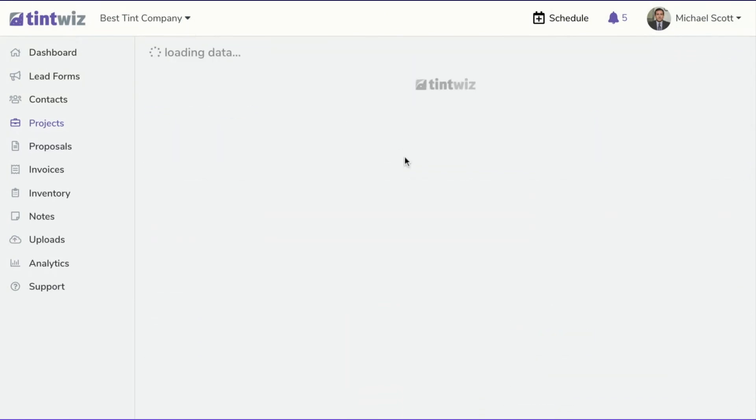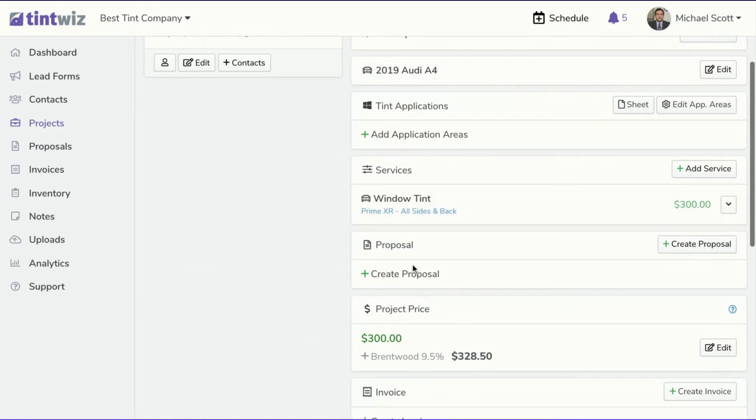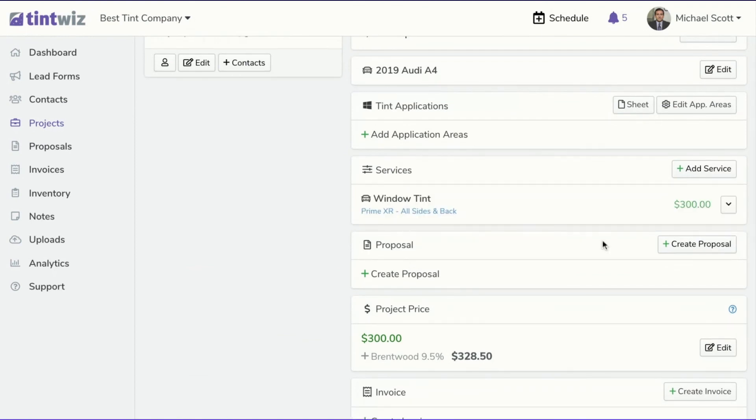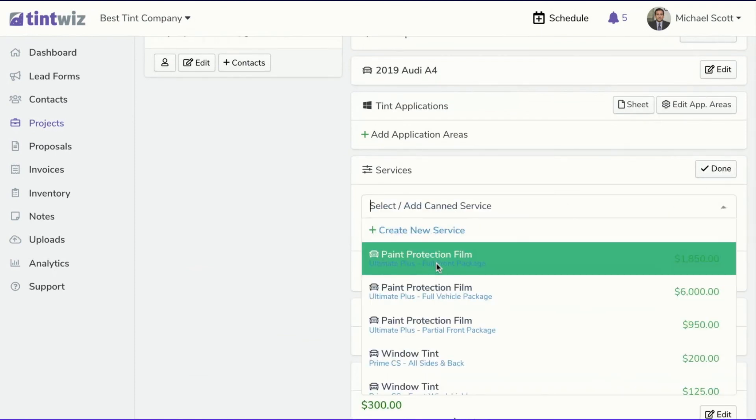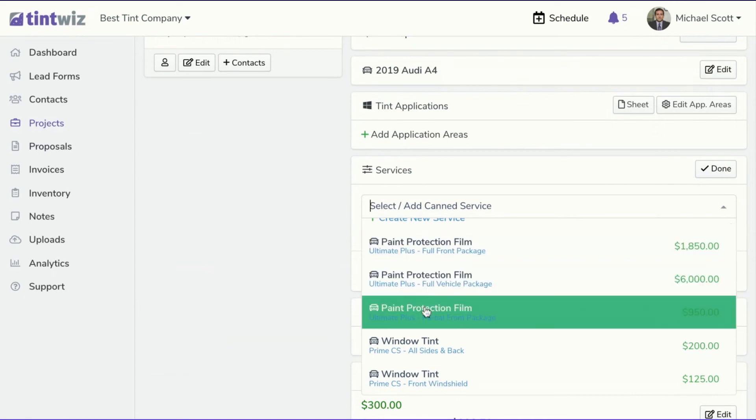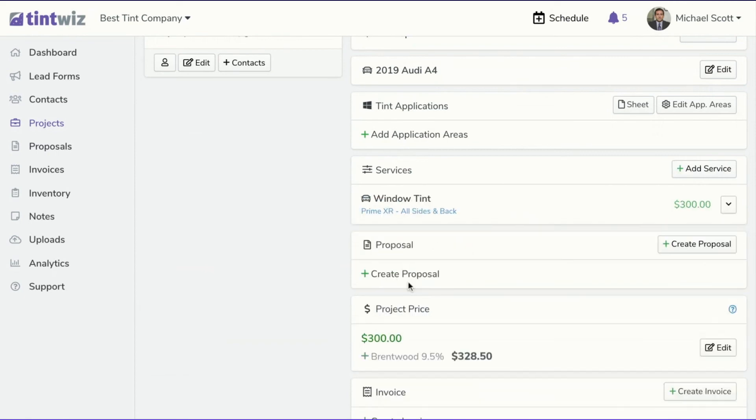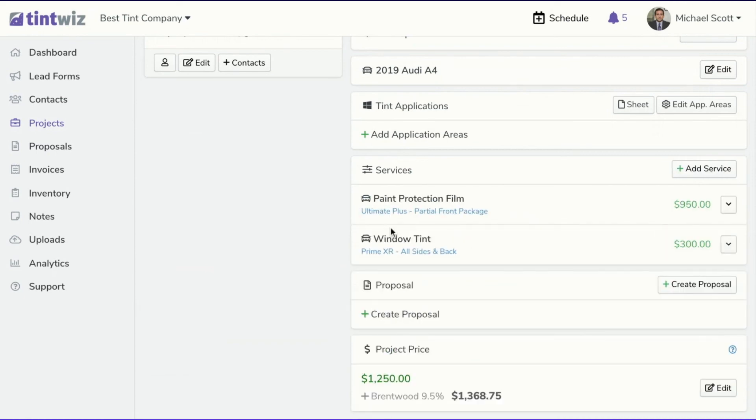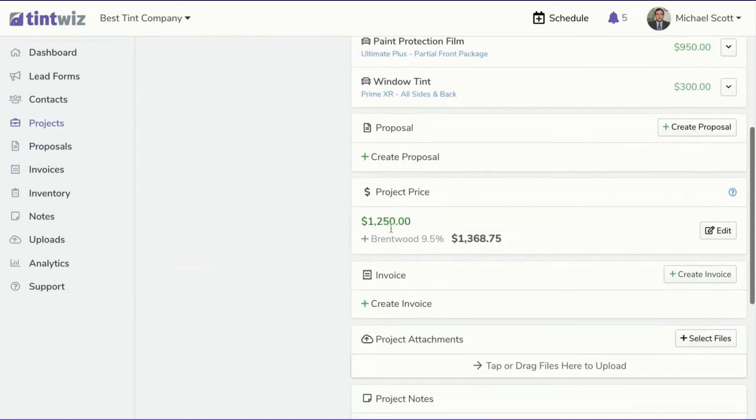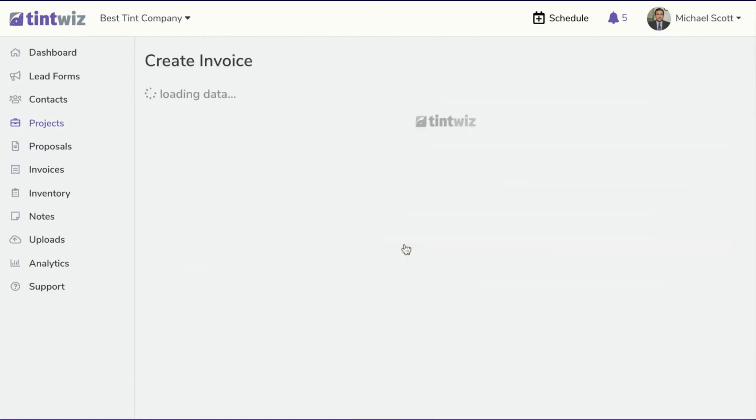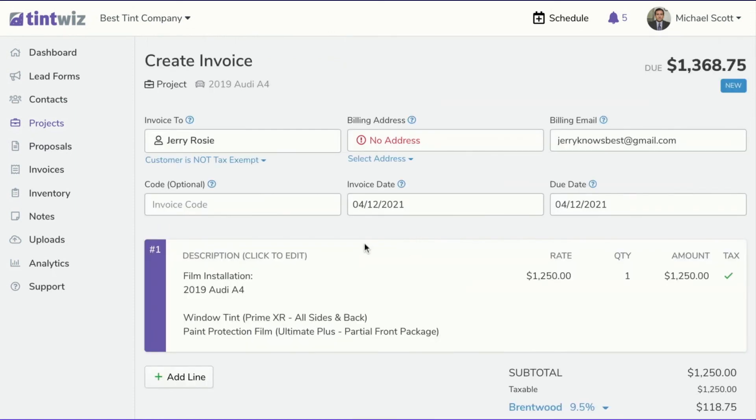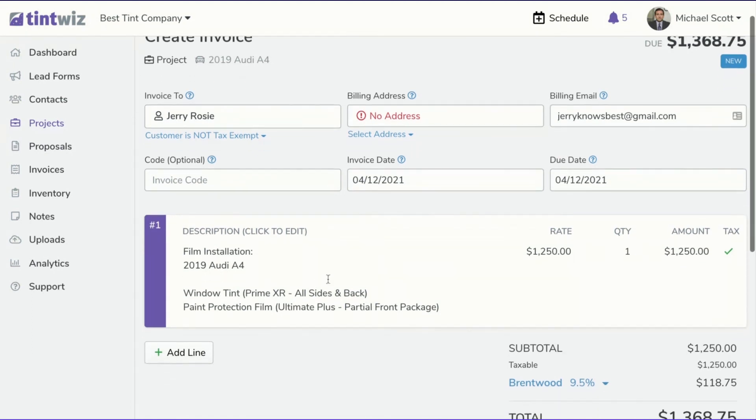So, again, if we go back and we say, what if Jerry was also going to get paint protection? And, again, this would be an instance where we don't necessarily even need to create a proposal. We're just adding it as a service. And then you can see price is automatically there. We can go to create an invoice and you'll see whatever services you add to the project will show up in there, regardless if there's a proposal or not. So you can use services on their own or you can use services to create a proposal.